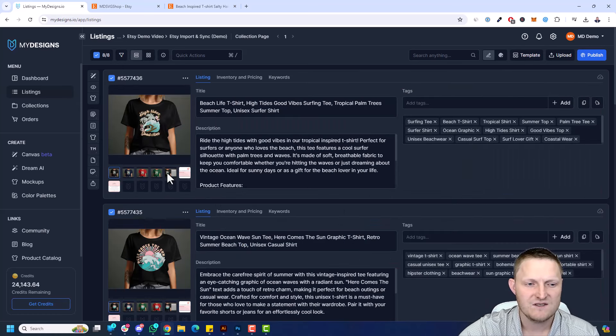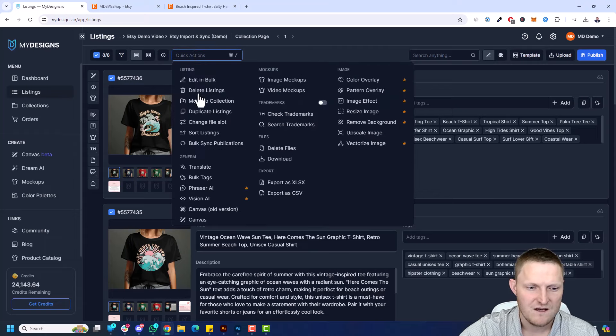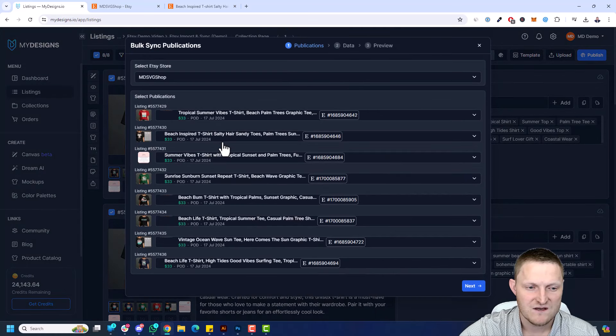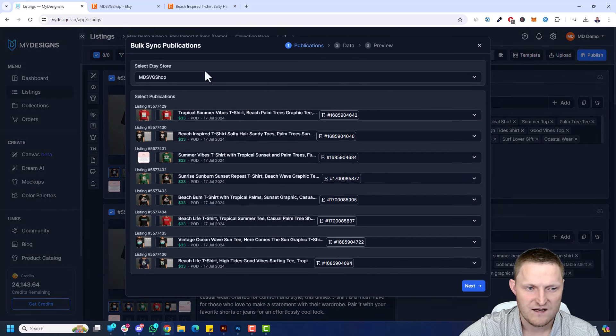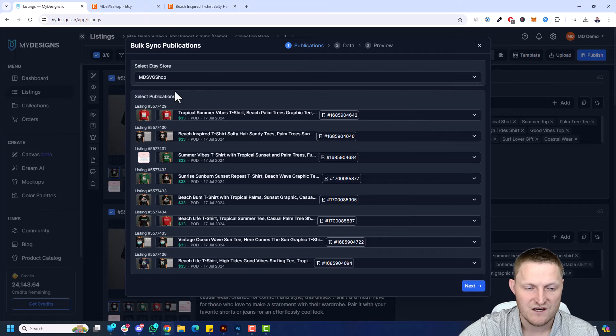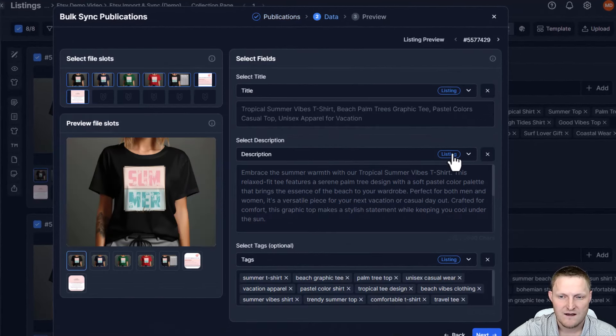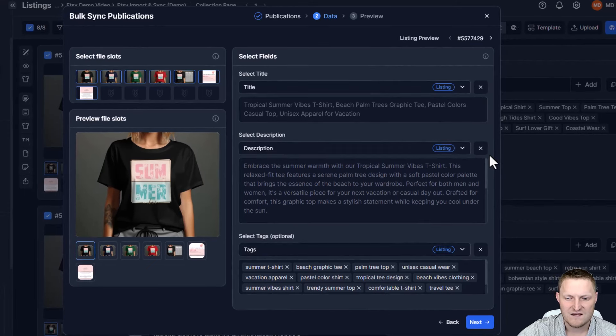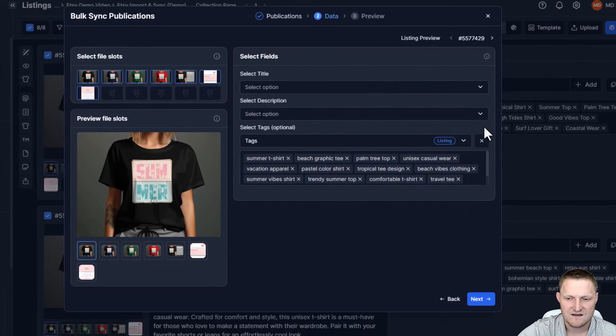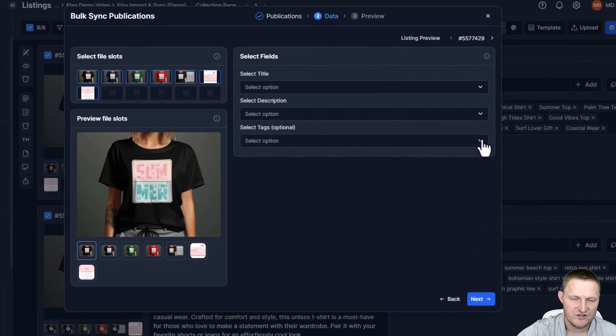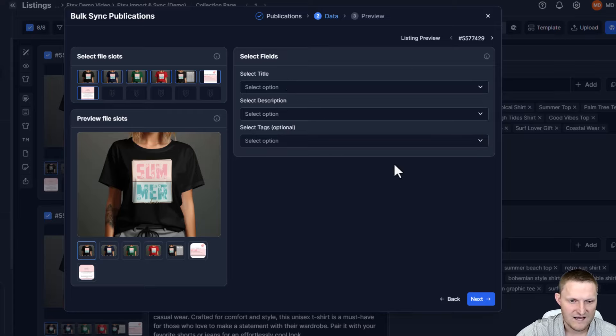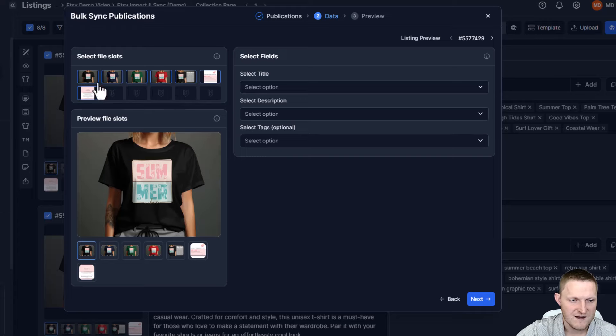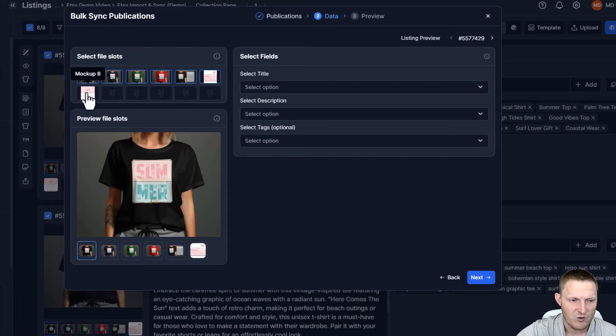But basically now that that's ready, again, I have all eight of these selected. Go to quick actions, go to bulk sync publications, and it has all of them here. So again, the shop, if you have multiple shops, you can choose it here. But it's only one shop. I'm going to go next. And because I'm not syncing the data, I didn't make any changes to that. I can just click these Xs. Even though I'll just override it, it's the same data. But in this case, to show you that's a possibility here, you can just exit those out and then just focus on mockups.